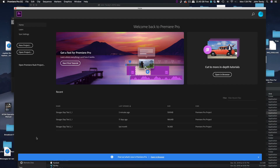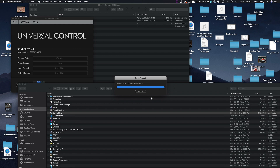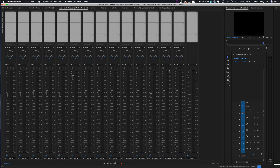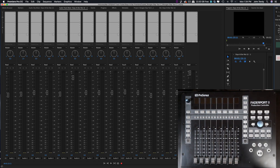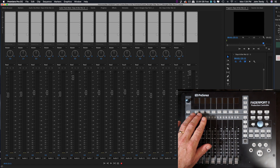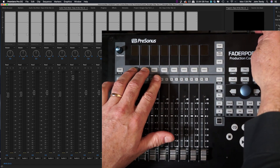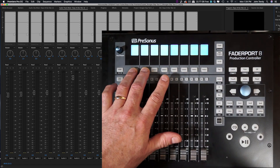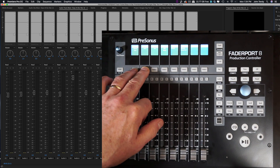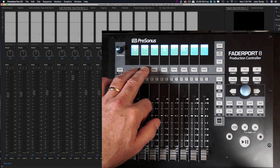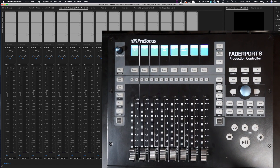We've launched Premiere and we're going to open up our sound effects mock-up session that we've been using through this series. This time we're going to look at the mixer because we're setting up our Presonus Fader Port 8 to act as a control surface. First, let's power up the Fader Port 8 to select the options necessary to make this connection. As you power up, hold down those first two select buttons on Faders 1 and 2 and you'll see a menu.